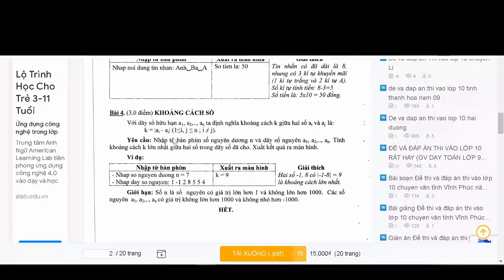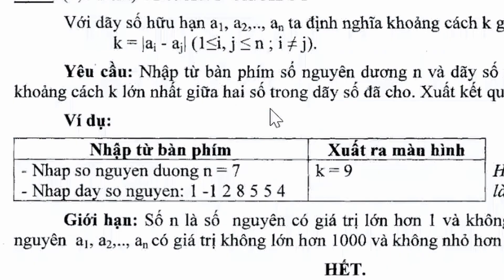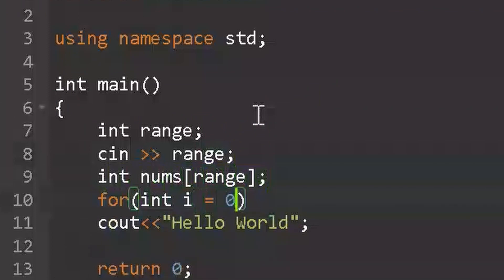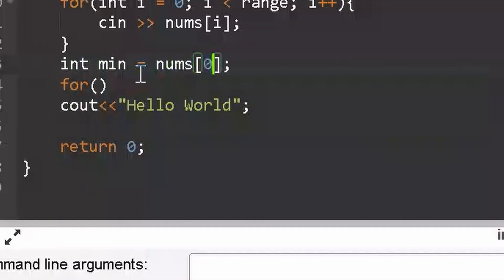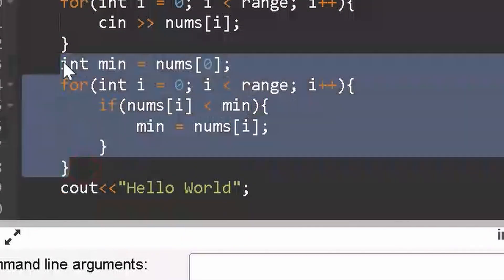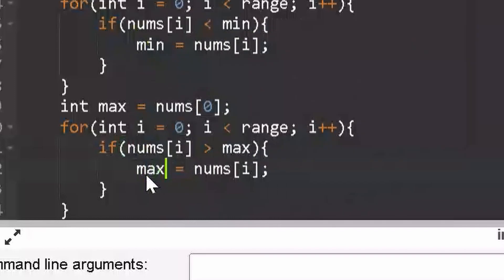Next up, I will do exercise 4 because exercise 3 is way too difficult for me. In the last exercise, basically they will give us a bunch of numbers and you have to find the distance between the smallest and the largest one. In this problem, we will have to define an array, find the smallest number, find the largest number, and then find the distance.